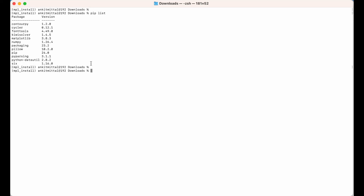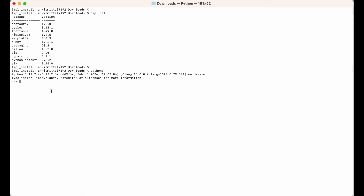Let's now try to use this matplotlib library in a Python script. I'll open the Python shell by typing 'python3' and hitting enter. Now in the Python shell, I'll try to import the library by typing 'import matplotlib' and hitting enter. If we do not get any error, it means the library is installed properly and ready to use.